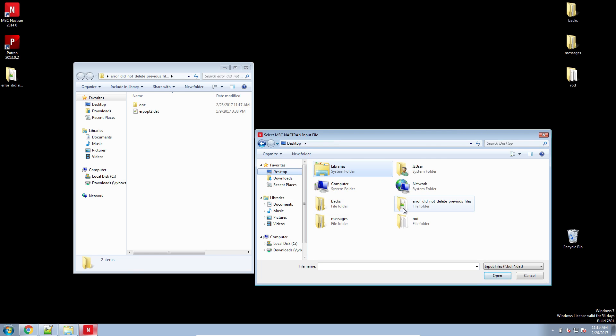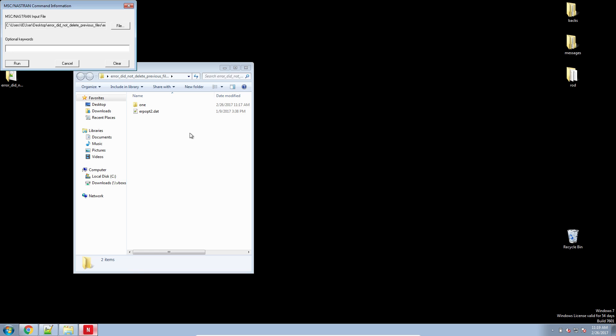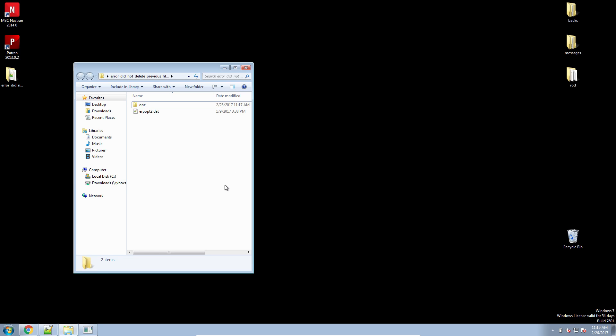Once you delete all those files, let's go ahead and just select this DAT file again and run the optimization.